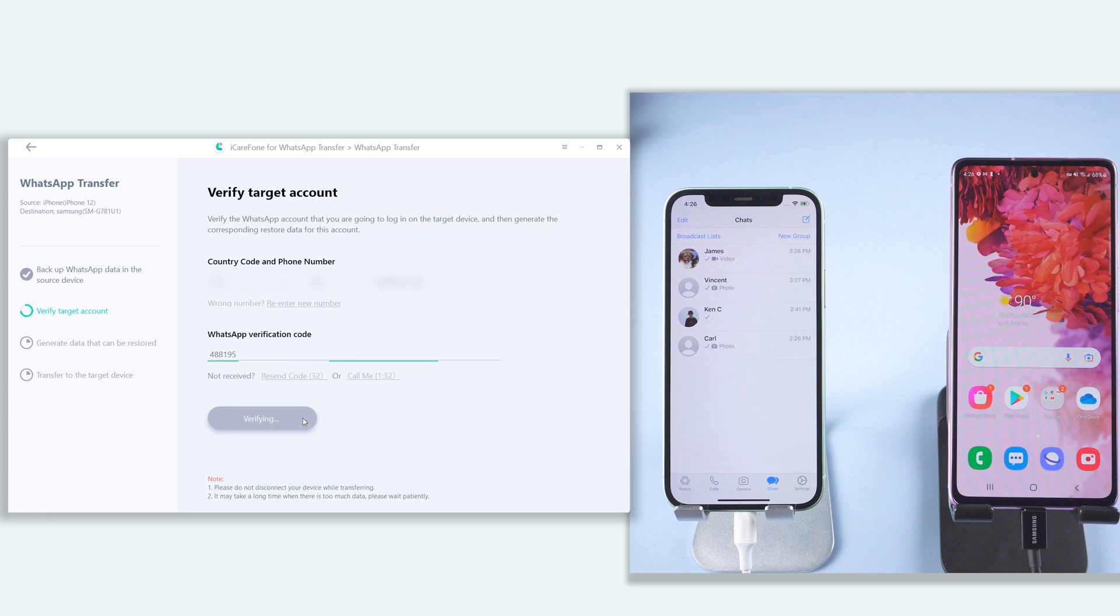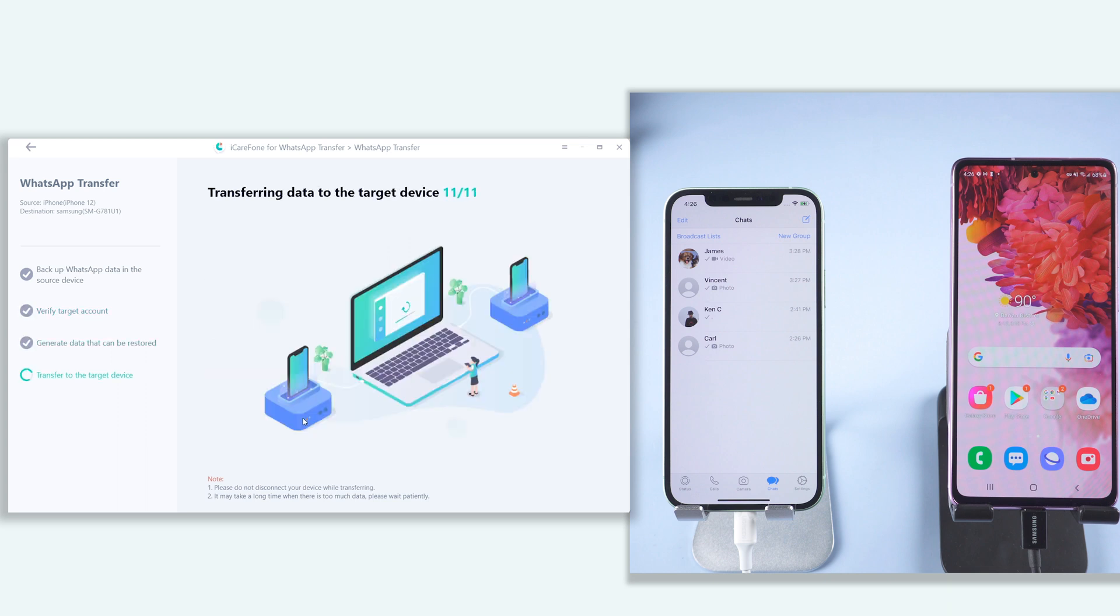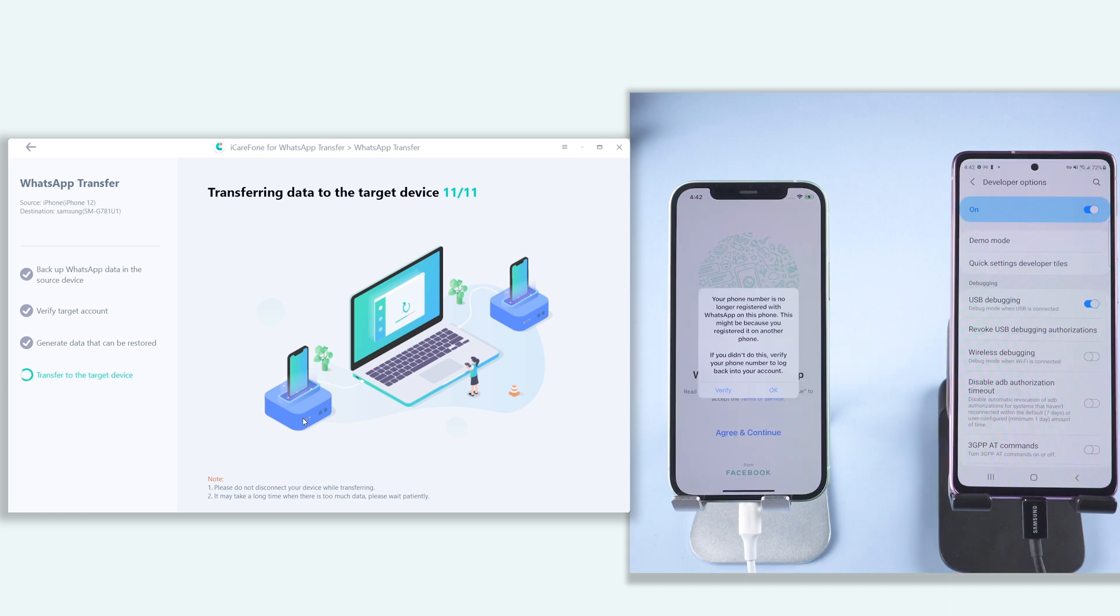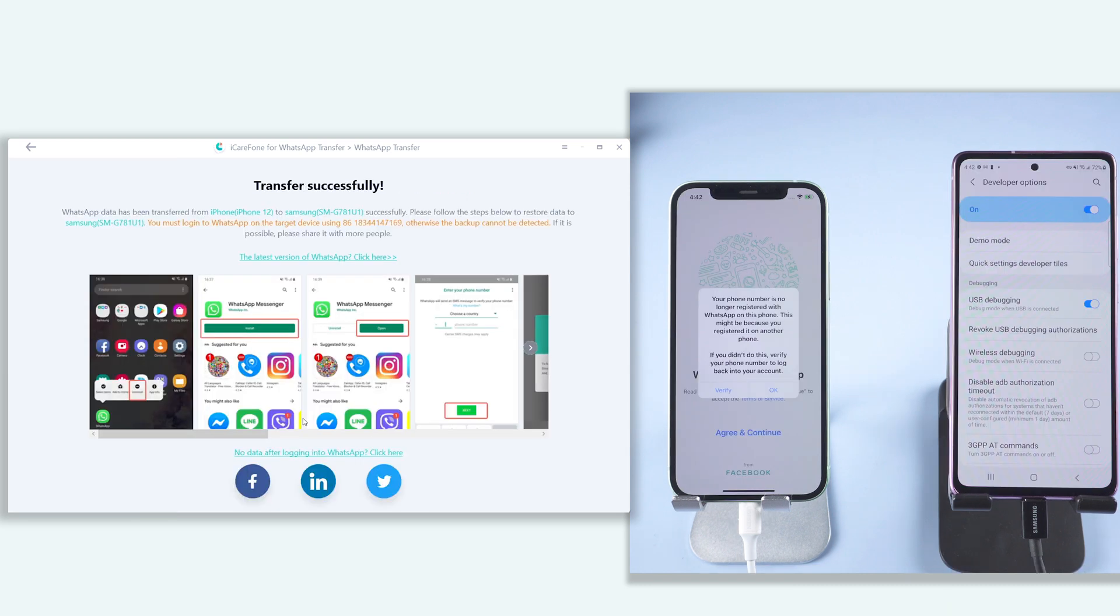When it finished verifying, it will start transferring your data. Just wait for it to finish. When it is done, your iPhone WhatsApp will be logged out. Your Samsung WhatsApp will be uninstalled.